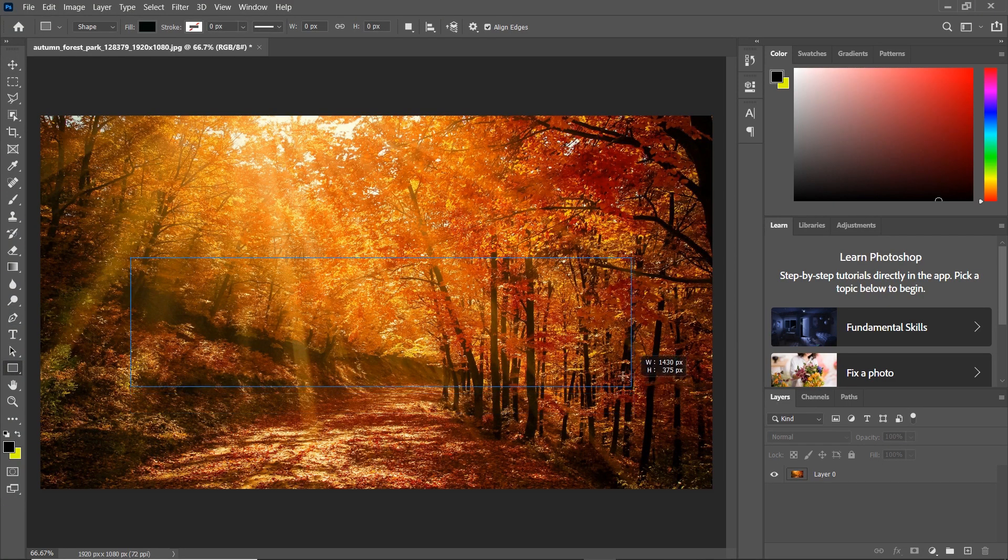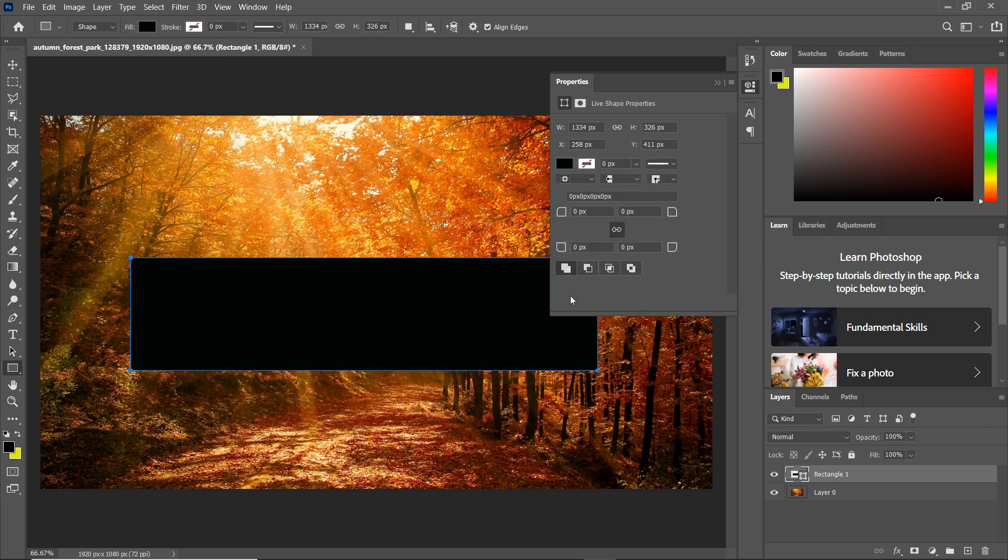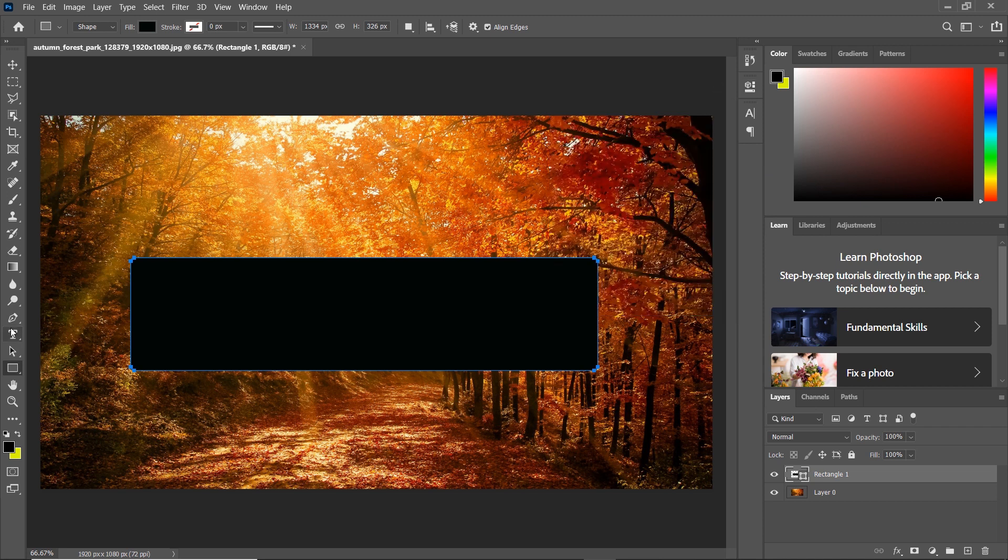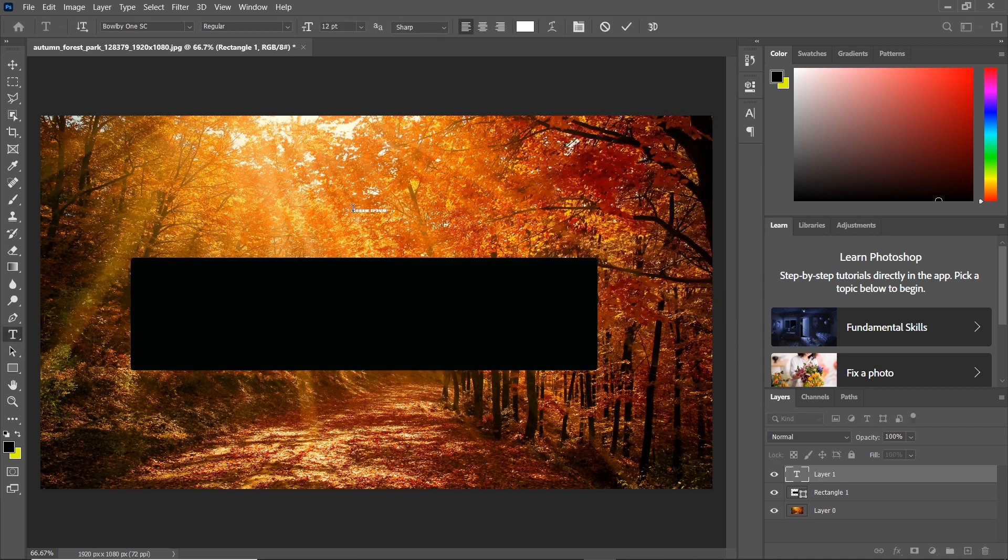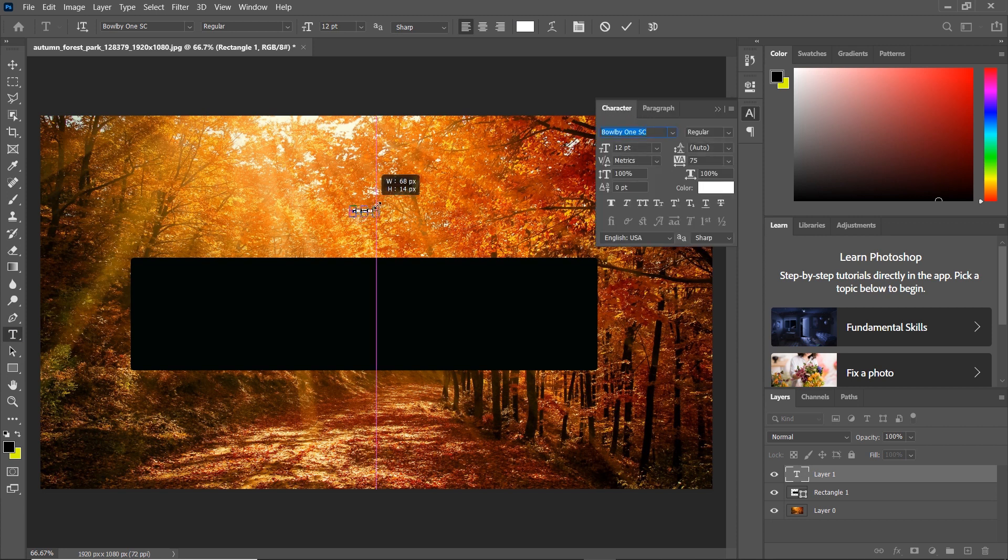Create a rectangle at the middle of the photo. Create a text and place it in the rectangle.